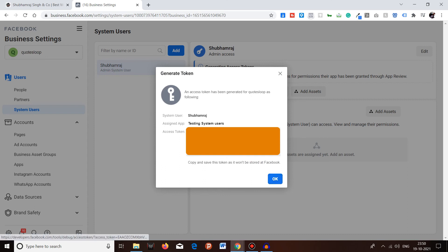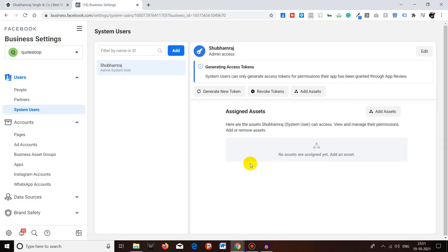So that's how you can add a system user into your Facebook Business Manager. I hope that you may have liked this video. Make sure to like, share, subscribe, and comment. Take care, bye bye, see you in our next video.